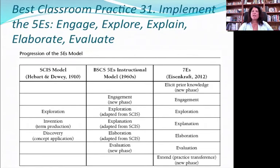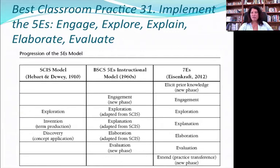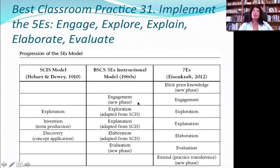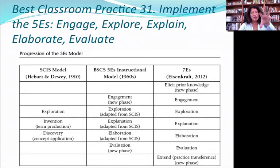Best Classroom Practice 31 has to do with implementing the 5Es, which are now actually expanded to the 7Es. The idea of creating classroom experiences that always have at least these 5 steps, if not 7, really reinforces learning. Why? Because they enhance attention and they are more memorable — and attention and memory are keys to learning. So instead of starting off a biology class or even a third-grade science class by just talking about genetics, you show them a two-headed snake and say, wow, what happened? You've got a hook there — you've got them engaged in the information.